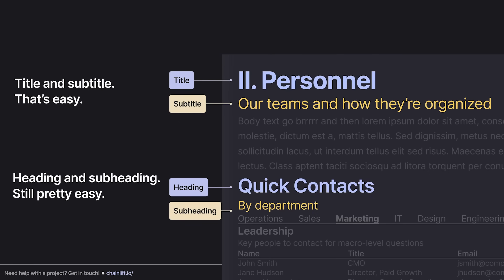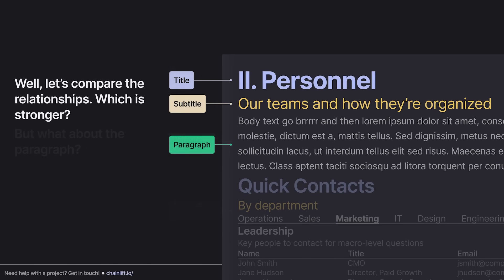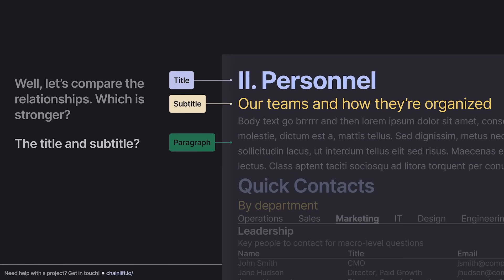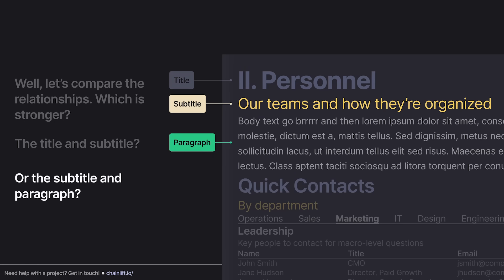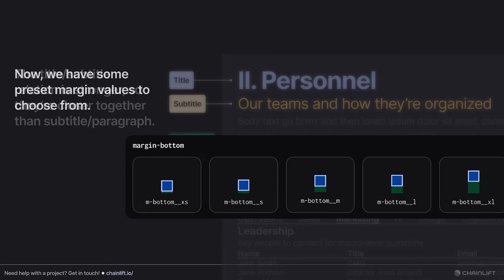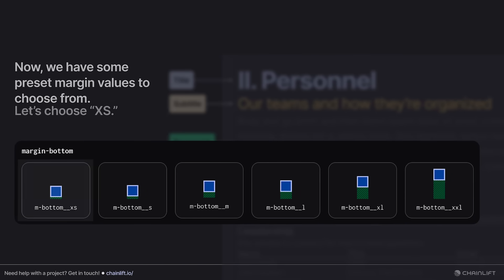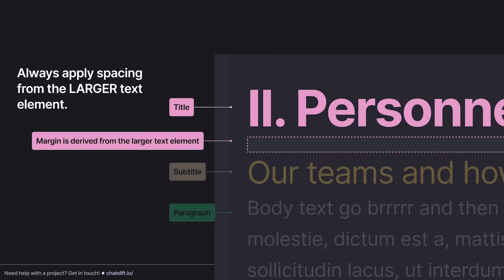Title and subtitle — that's easy. Heading and subheading — still pretty easy. But the paragraph complicates things. We have three text elements that are technically part of the same informational group. The subtitle — is it more closely related to the title or to the paragraph? It's more of a subtitle, so that relation is stronger, meaning they'll be closer together than the subtitle and the paragraph. We go to our list of variables, choose extra small, and remember: the margin is always applied to the larger text element.